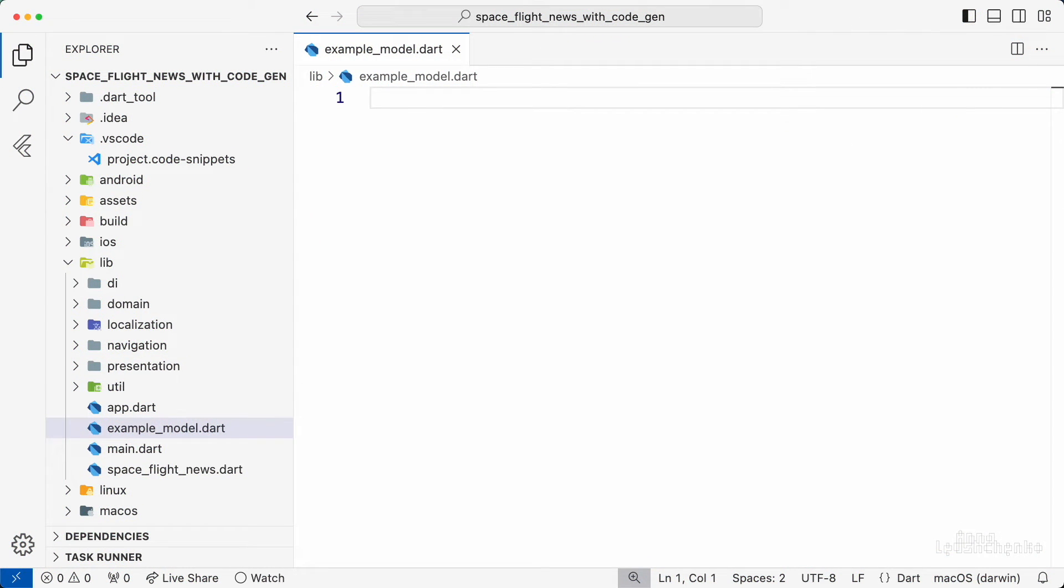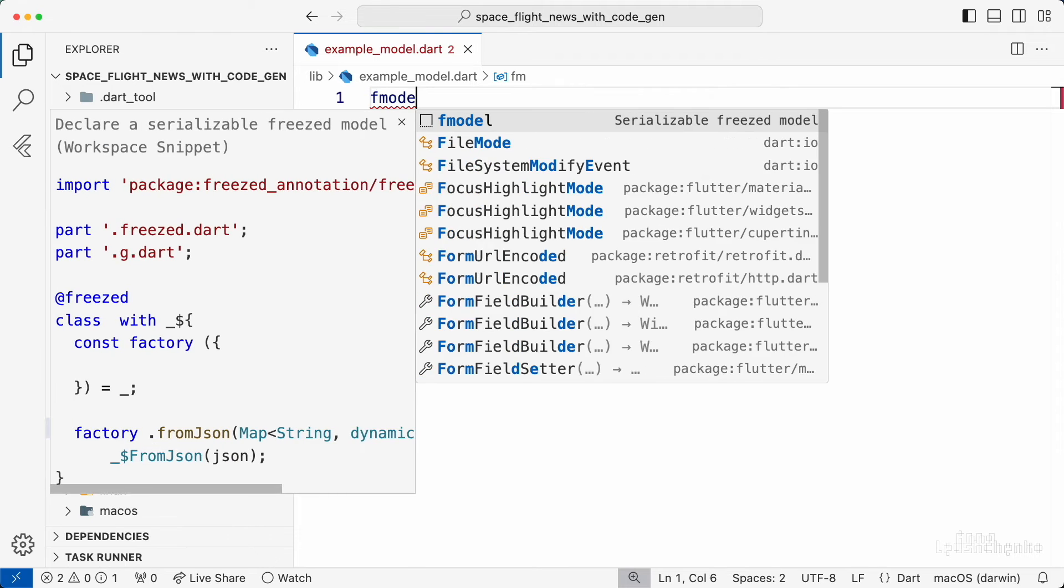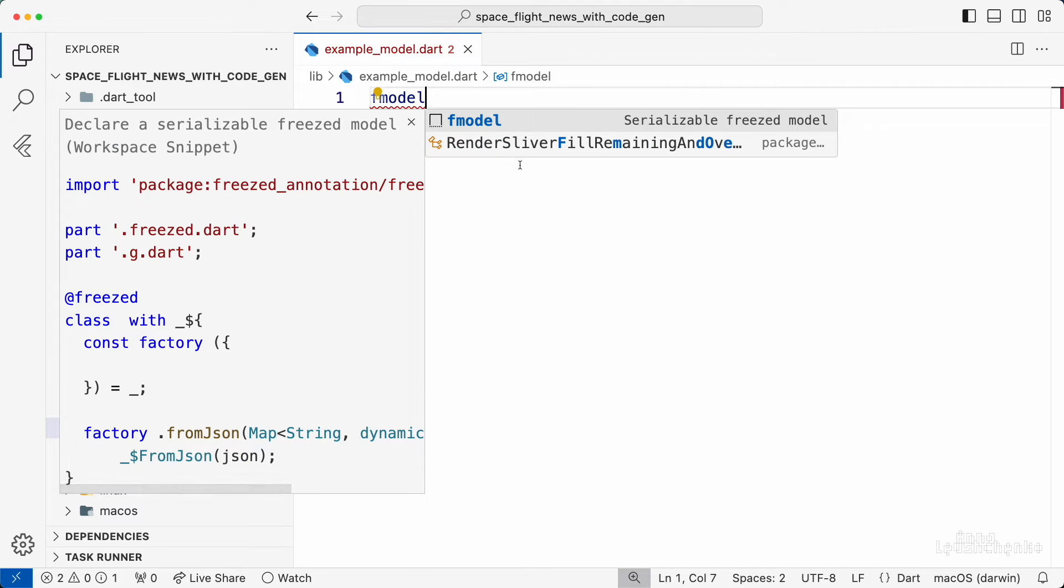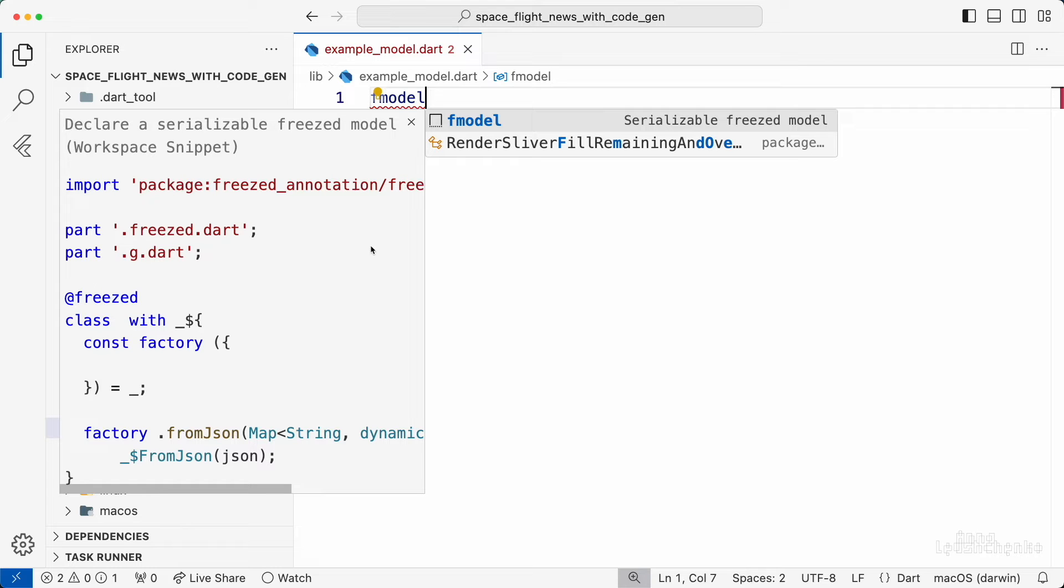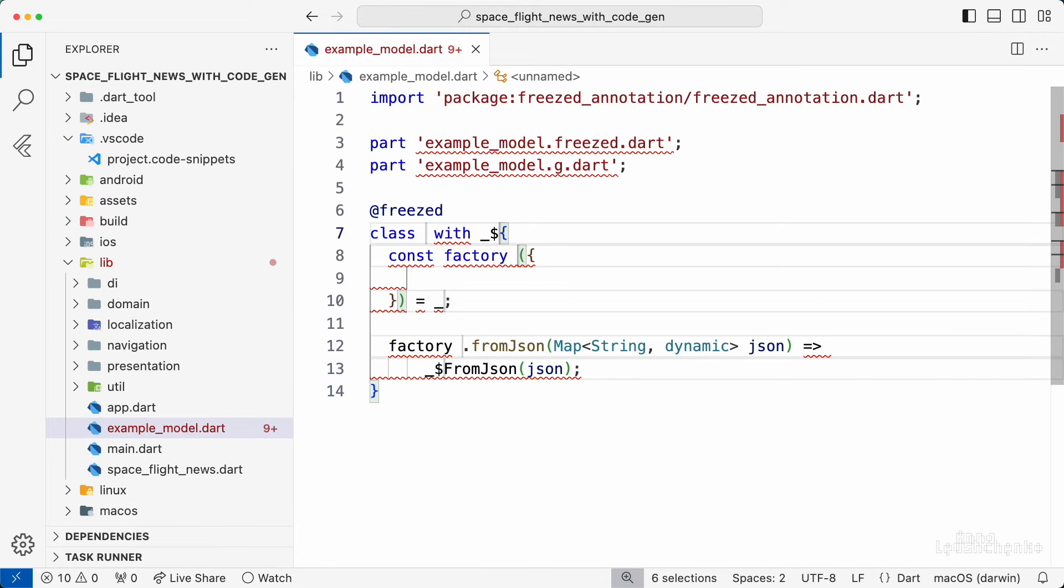Here is a Dart file called example model. I can start typing our snippet prefix fmodel. And we immediately see this suggestion with nice description. Hit enter and let's see.